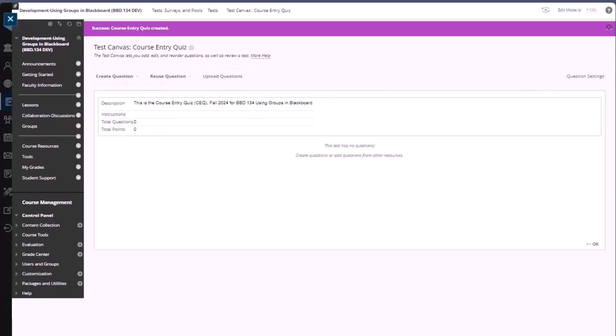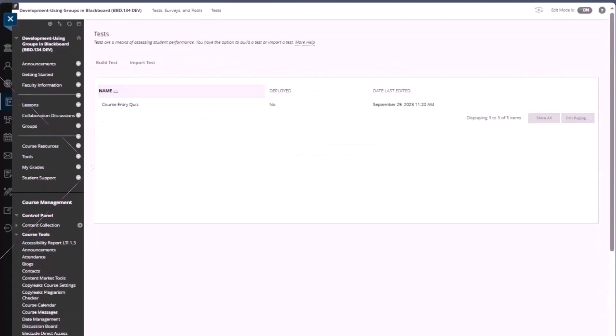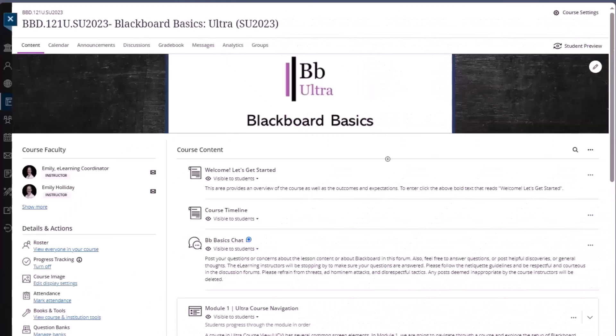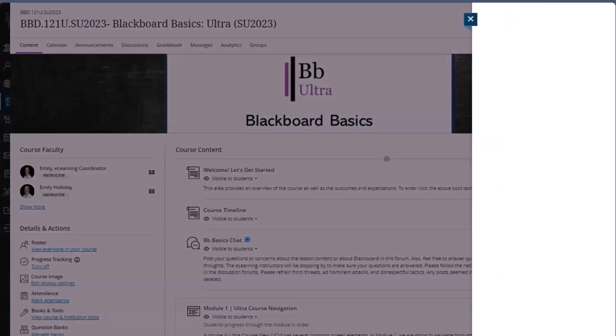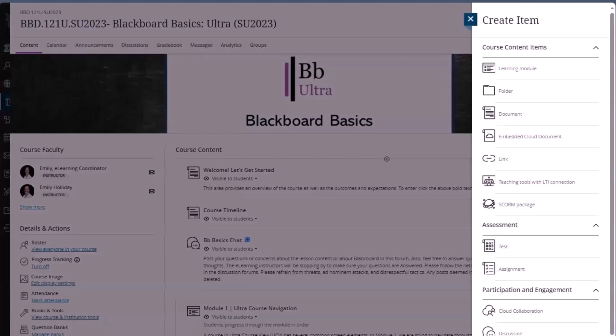Now let's jump over to Ultra course view. To add a test to the course content, we click the add content button, choose create, and then from the panel that appears at the right, we'll choose test.